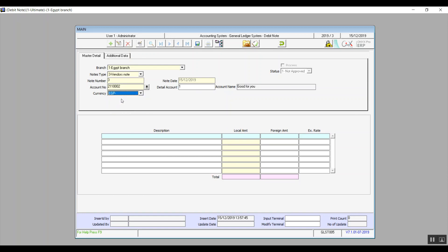In the lower section we have a field for the description, which we can either fill in or the system will fill in automatically. We have two fields for the note amount: local and foreign. If we're adding the amount using the local currency we'll add it in the local field; however if it's in a foreign currency then we'll add it in the foreign currency field. The account we chose is only linked to the local currency, which is why the system highlighted the local currency in yellow — meaning it's mandatory.